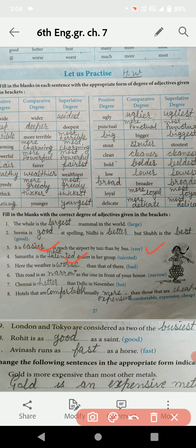Here the weather is ___ than that of there. जब sentence में 'than' आ जाता है तो comparative degree fill होगी। यहाँ और वहाँ के weather में comparison है — दो के बीच — तो bad की comparative degree: worse. This road is as ___ as the one in front of your house. एक ही road के बारे में बात हो रही है, तो positive degree भरी जाएगी: narrow. Chennai is ___ than Delhi in November. Chennai और Delhi का comparison है — दो के बीच — तो hot की comparative degree: hotter.